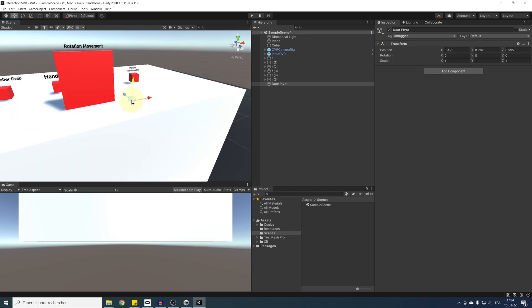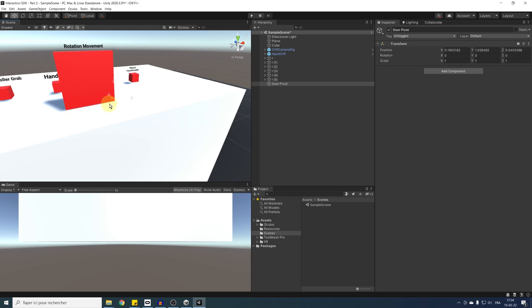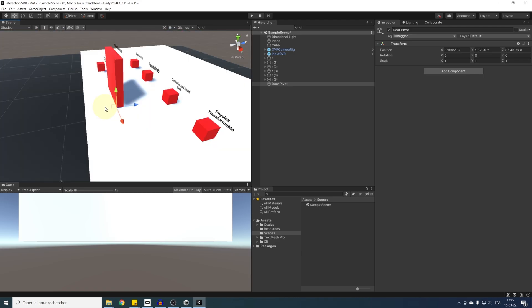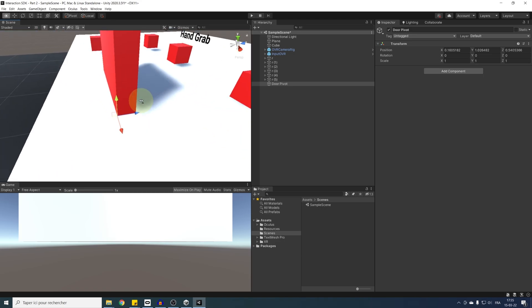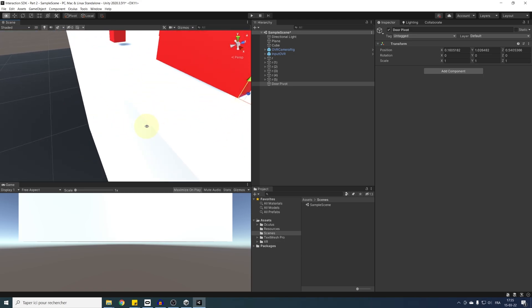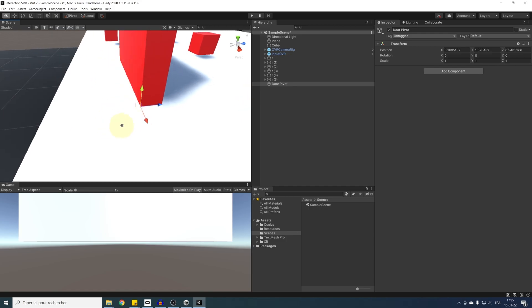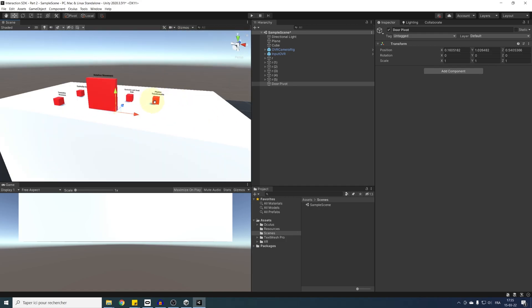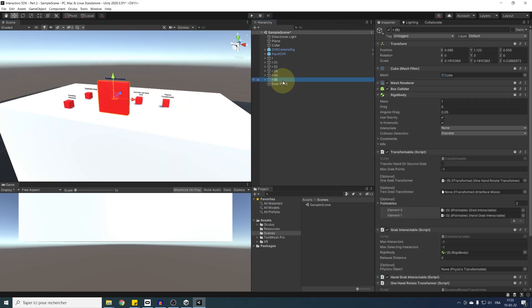This should change the pivot icon. And now we can move the game object to the vertex we want. So if I click on the bottom right corner of the door, as you can see, it works. Our game object is at the exact vertex position that we wanted.